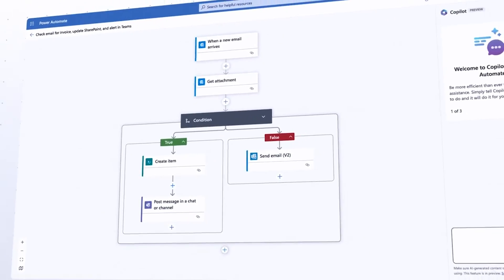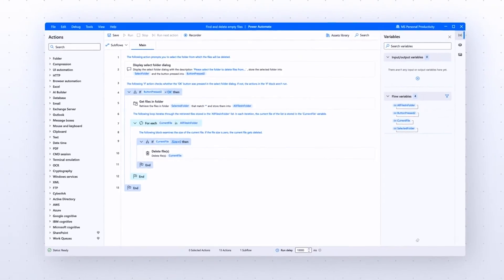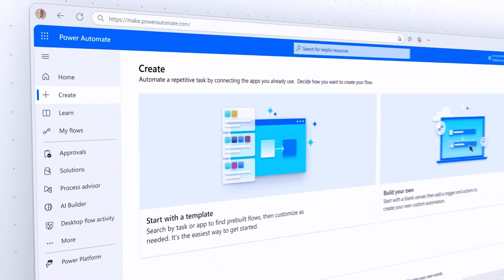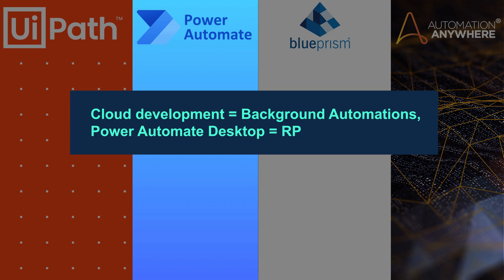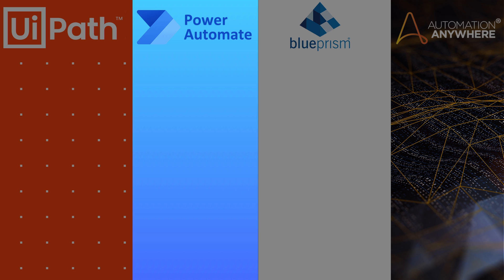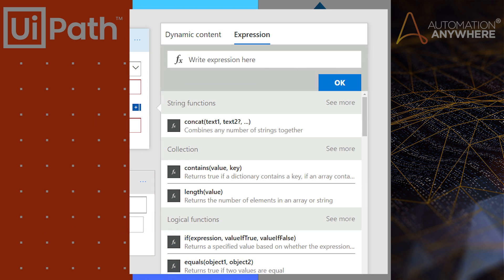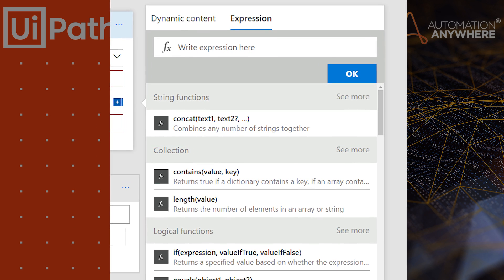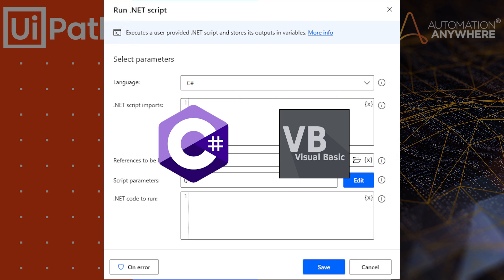If we want to do development that we know as RPA — which involves interacting with graphical interfaces and more — we will have to do it in their desktop application. They offer both options: the cloud option only allows us to automate background flows, and the desktop option allows us to do all types of automations. The programming language that Power Automate uses is Expressions, which is like an Excel formula. I don't like it that much; I would prefer to inject C# or Visual Basic .NET code directly. However, it also allows running C# or Visual Basic .NET code, so that's a plus.